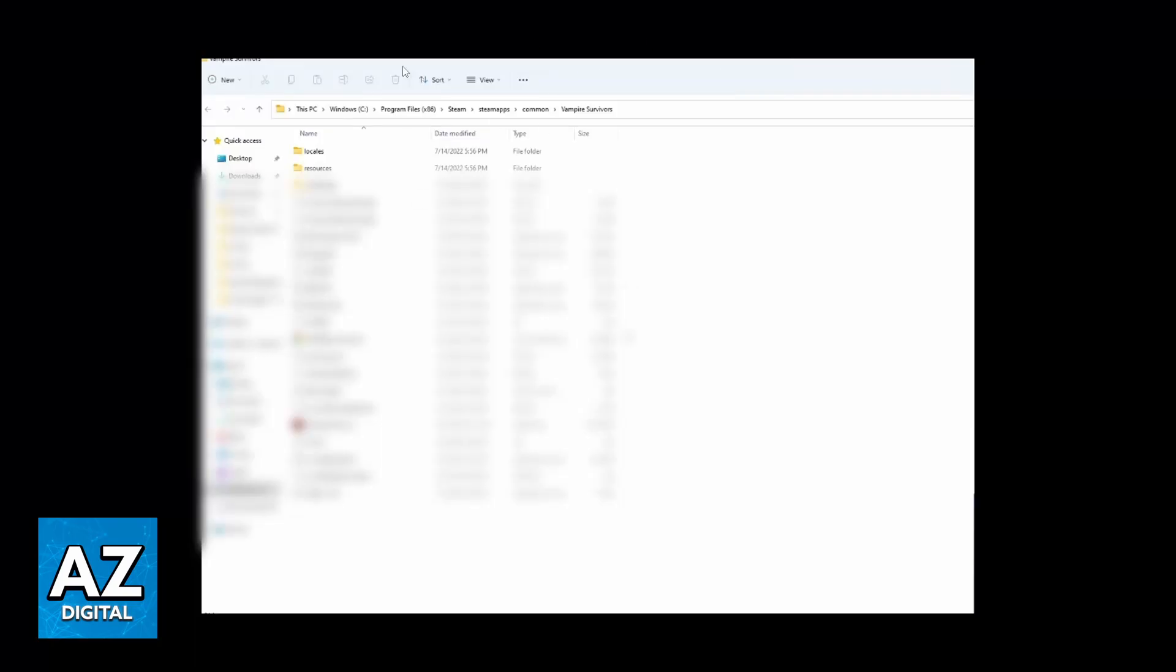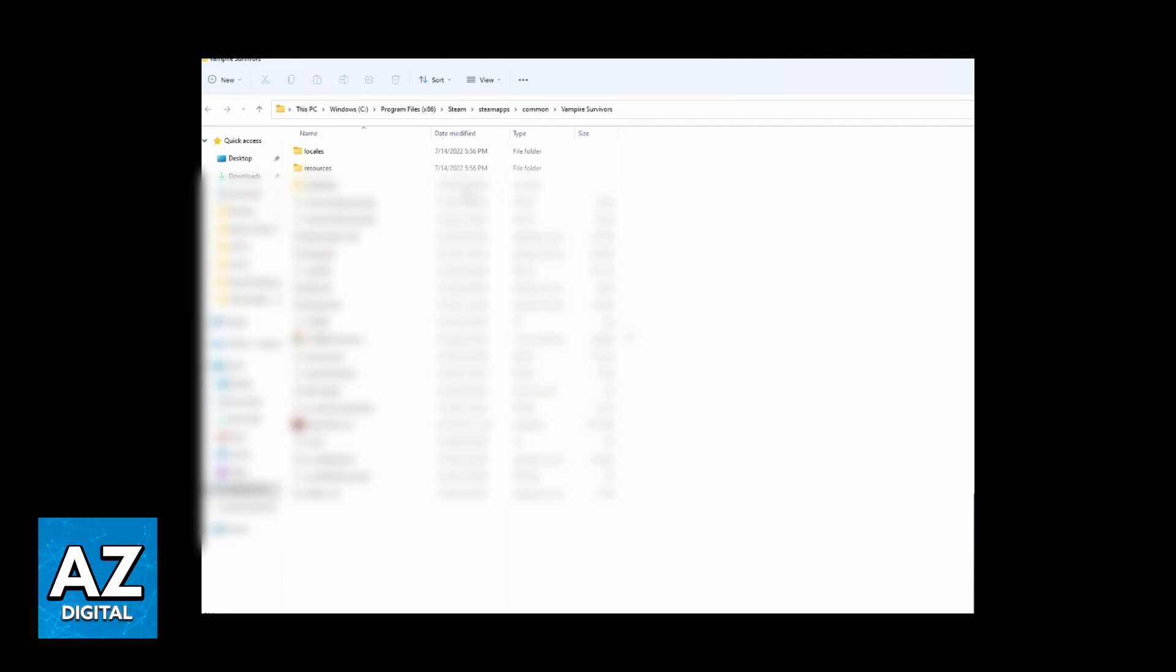After doing that, you'll be able to see this path, and you'll be able to check all the files about Vampire Survivors. You can just go to the Resources folder and click there.